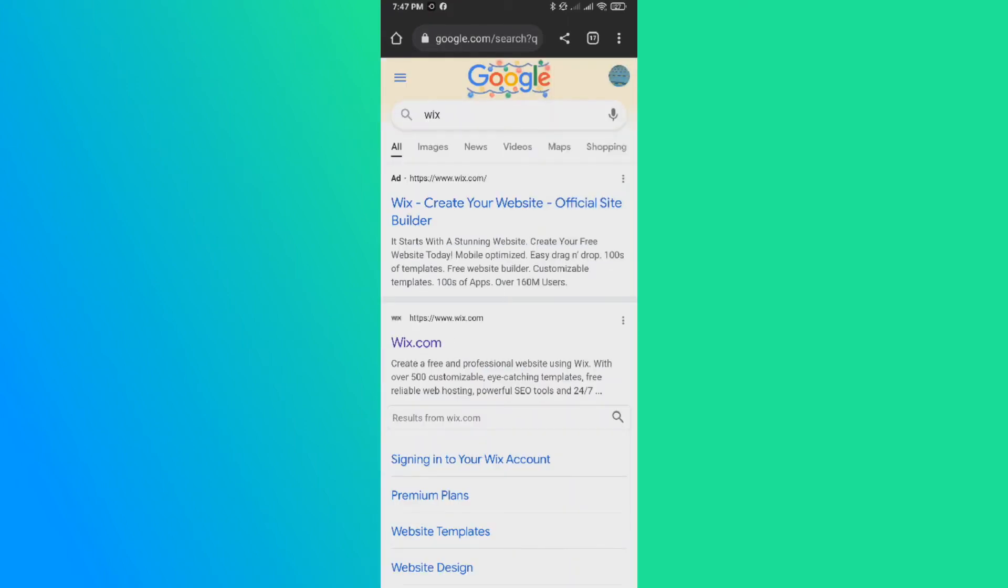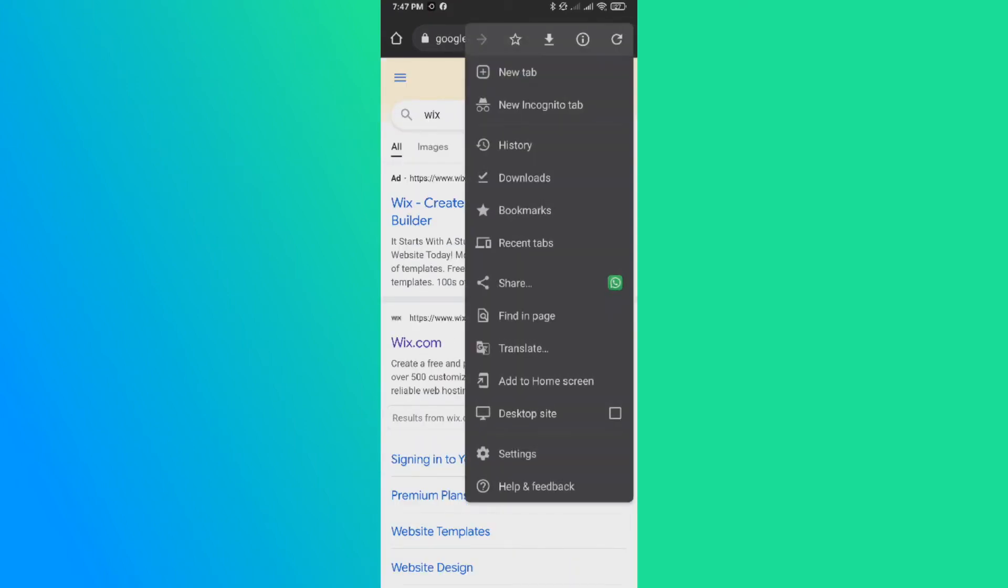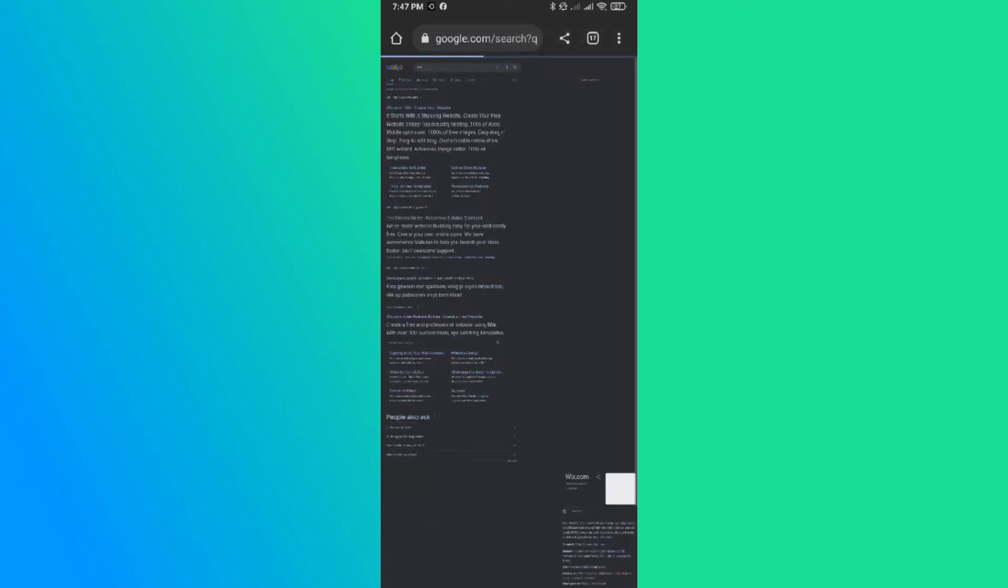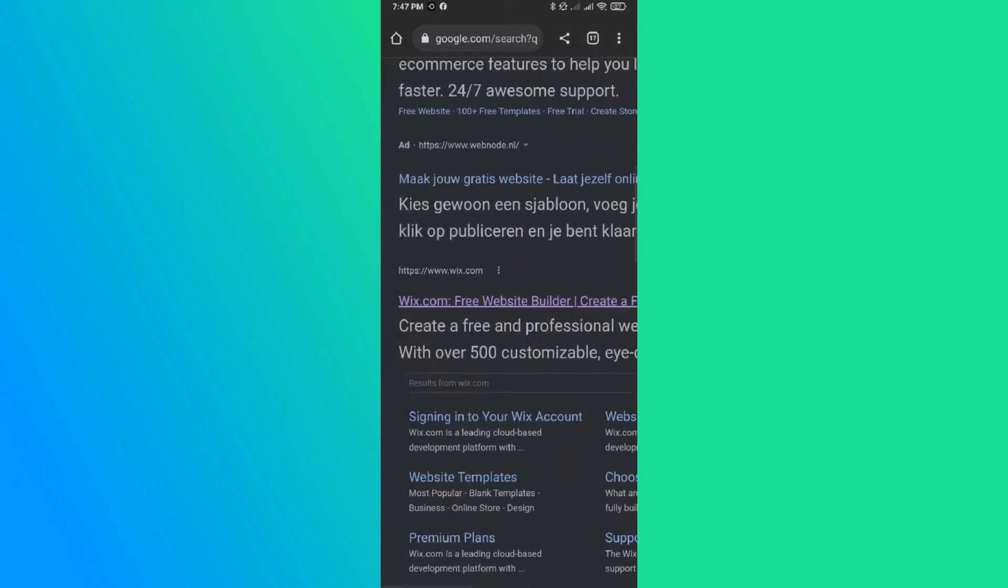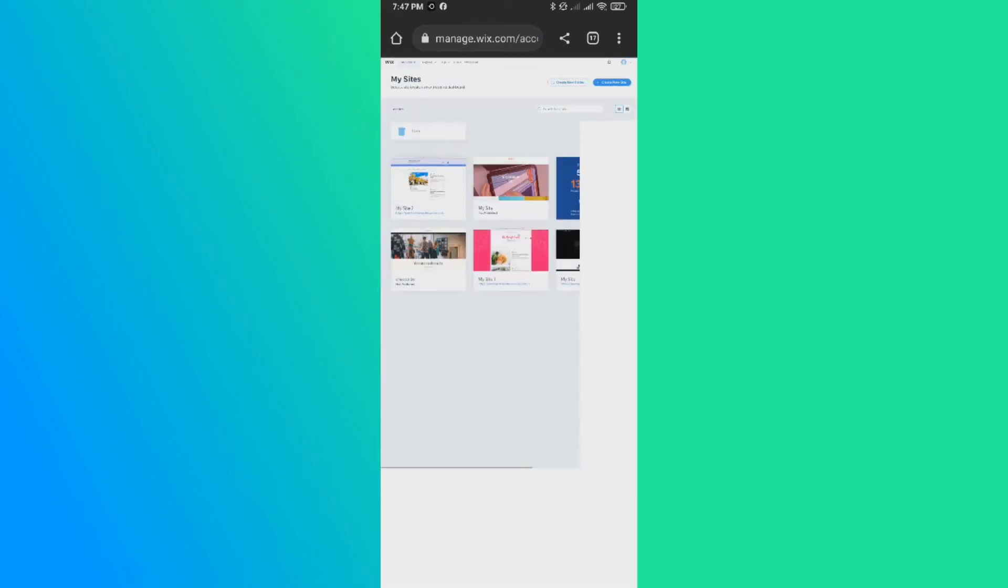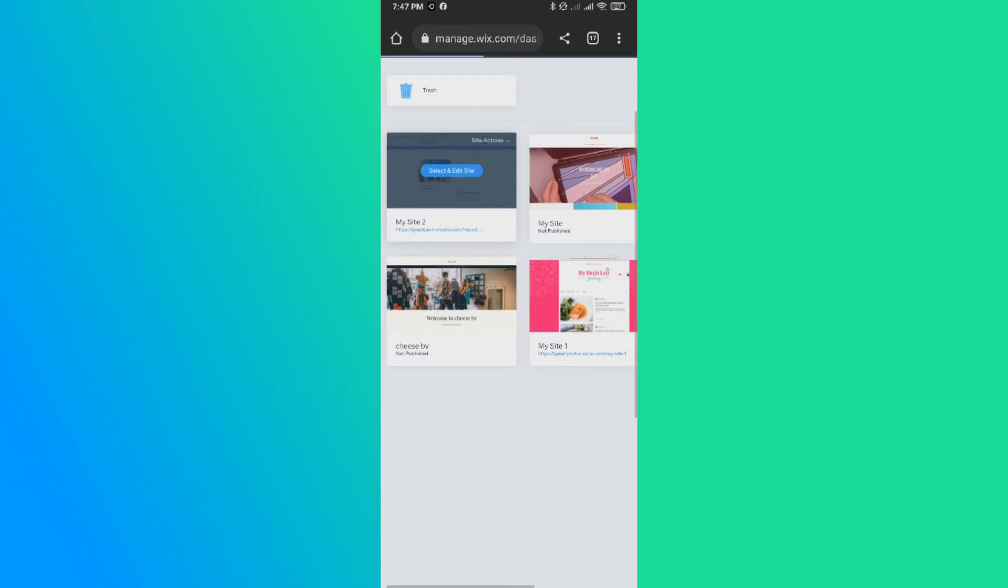So on your browser, you want to type in Wix. And what's important, you want to hit the three dots and hit desktop site right here. So now everything is in desktop site. Then go to Wix.com and this brings you over to your sites. Then go to the site and select and edit it.